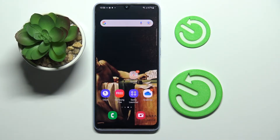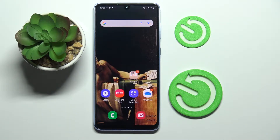Hi everybody! Today I have this Samsung Galaxy A33 smartphone in front of me, and this video is dedicated to showing you the best display settings that you can possibly change on this device.